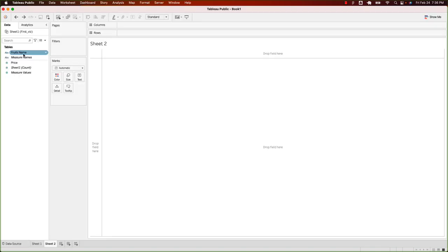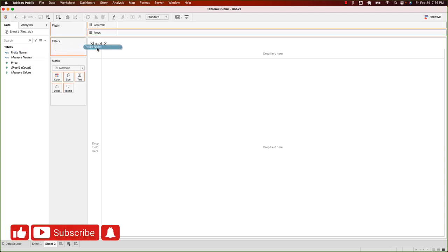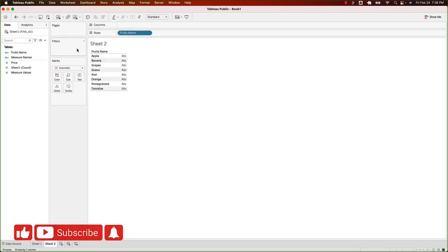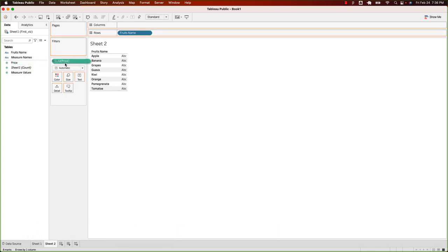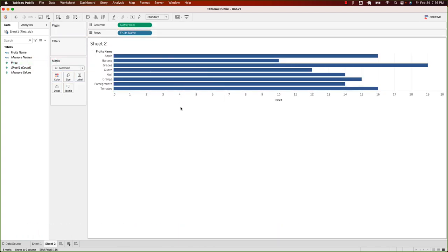On the new worksheet, in the left pane, you will be able to see the header names that we had in our Excel file. Let's drag the fruit names into the rows panel. And let's drag the price header into the columns. And there we go. We have our first chart ready.